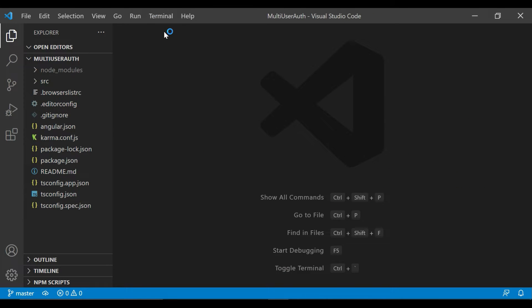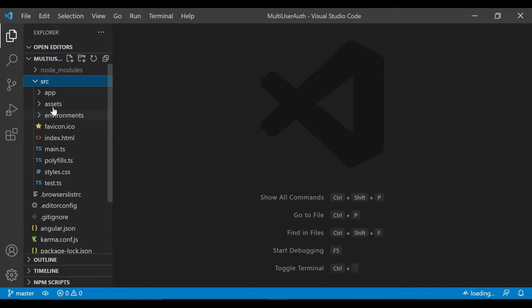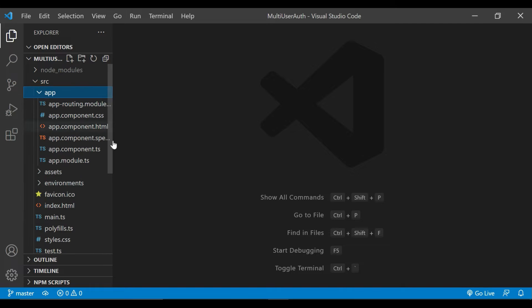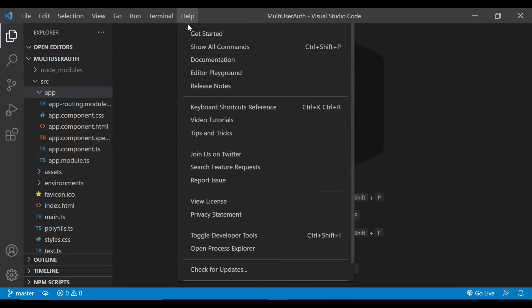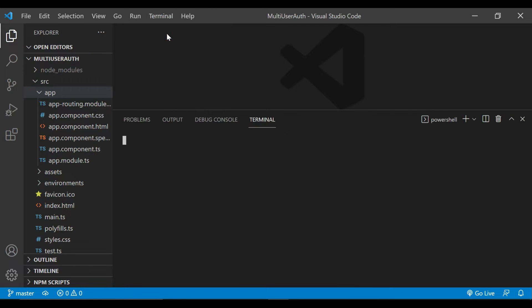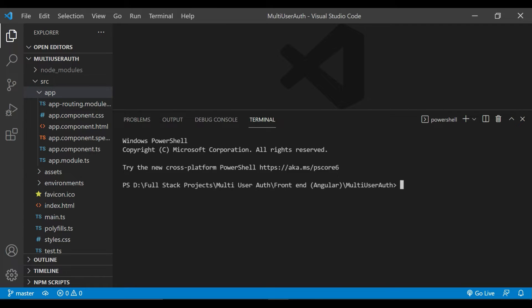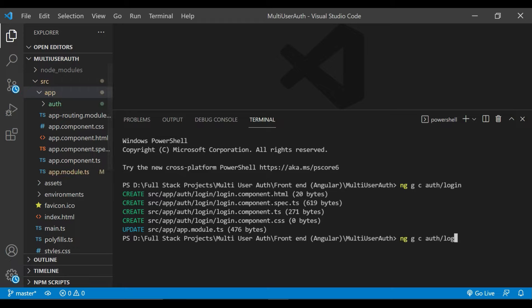It is open now. Inside the src directory we have our application. We'll open a new terminal here. We will first create two components with the command `ng g c auth/login` — first the login component, and then we'll create a sign up component: `ng g c auth/sign-up`.